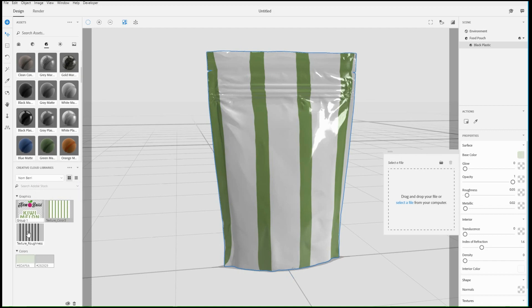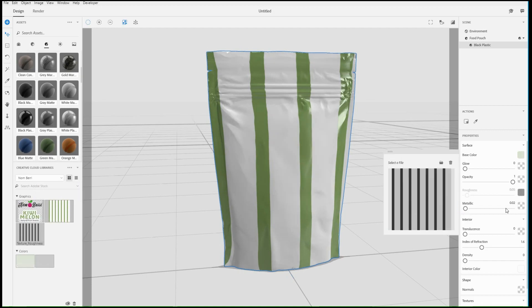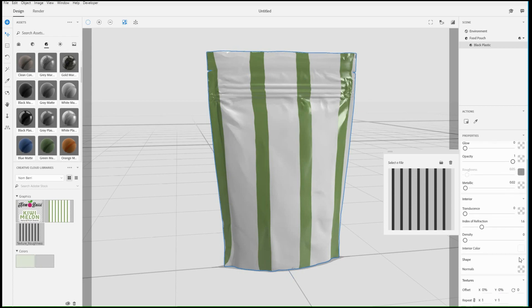For example, when adding an image for roughness, black areas will be smooth while white areas will be rough.